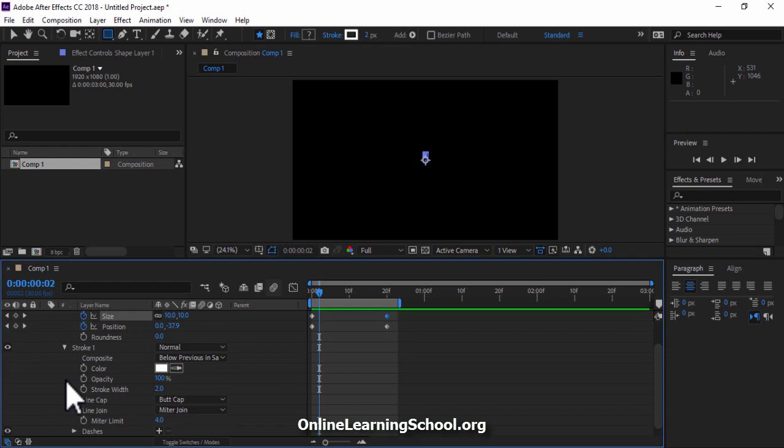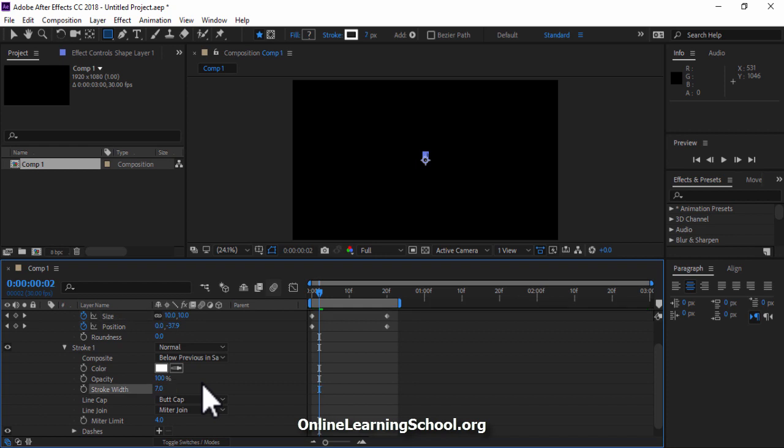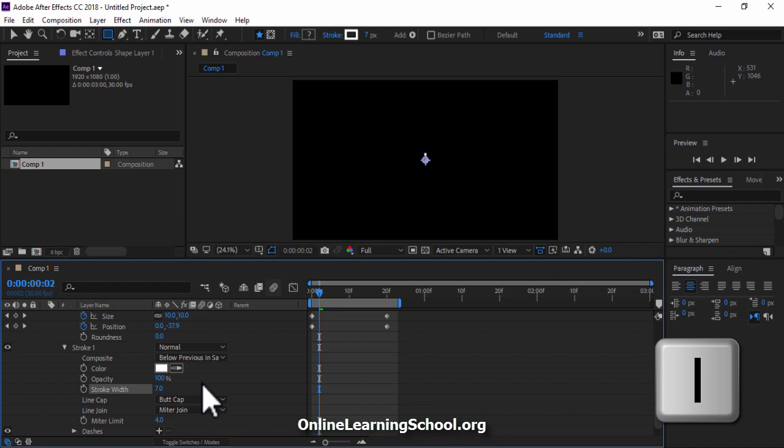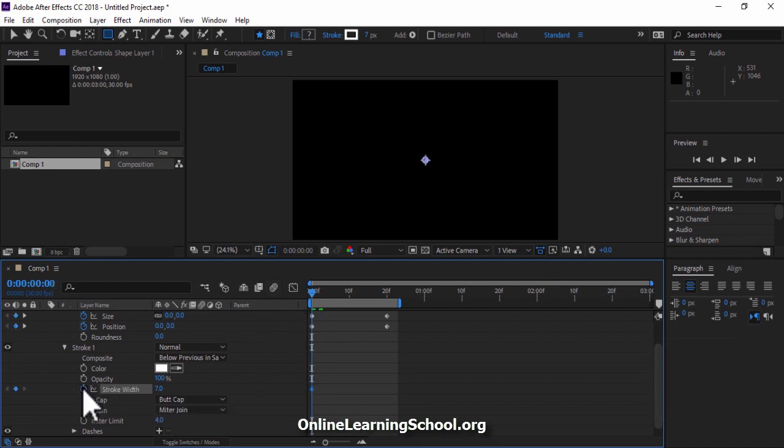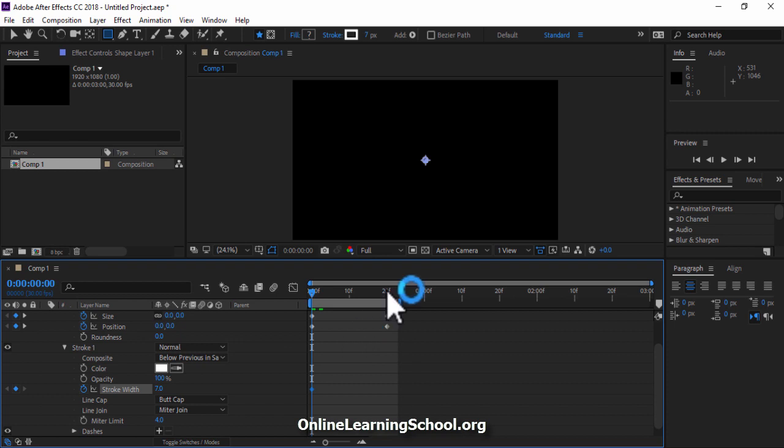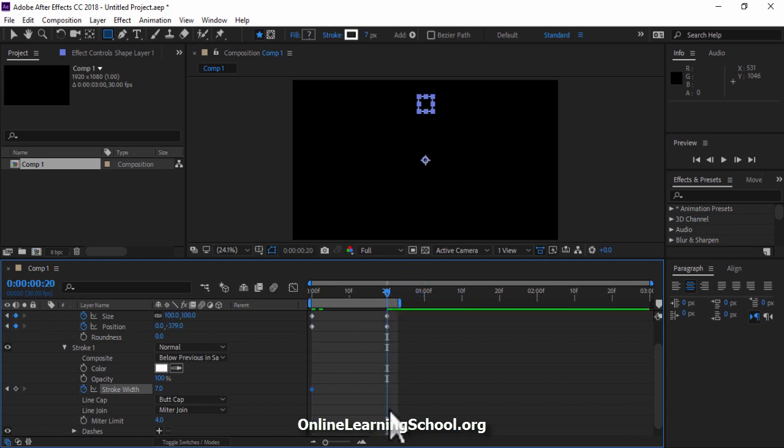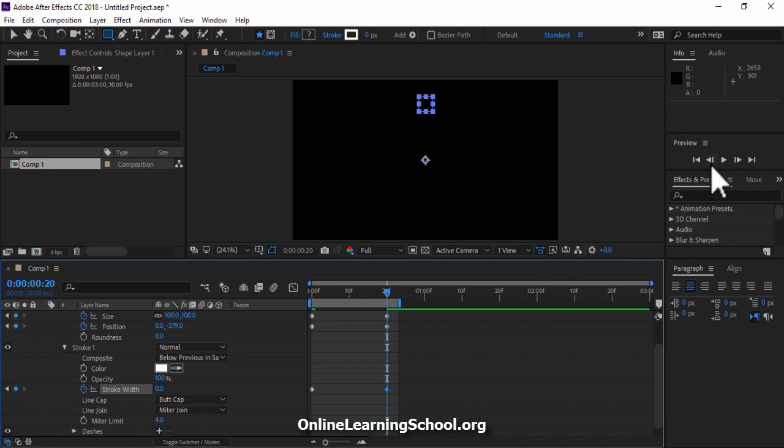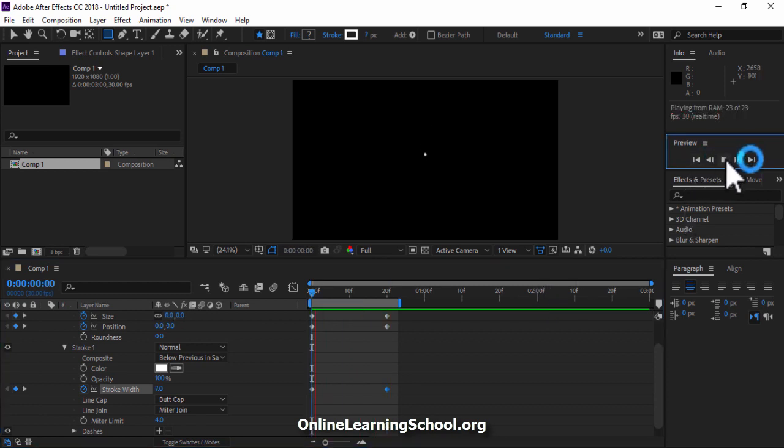Next I'll open up the stroke. I'll set the stroke to 7. And now I'll hit I on my keyboard to set my time indicator to the beginning of my timeline. Click on the stopwatch beside Stroke Width. Then go to 20 seconds and set the stroke width to 0. Now let's play and see what we have so far. Perfect! This looks good to me.